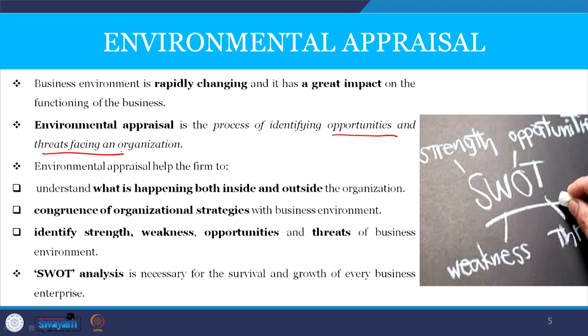At that point of time it was a challenge for Bisleri to launch its product when people were not even aware of it. Similarly, hand sanitizer — several years back there was no demand and people were not even aware of it, but today the hand sanitizer market has become almost a necessity. Environmental appraisal is very important before launching any product.